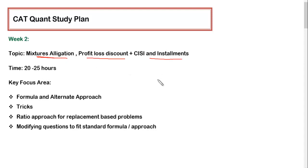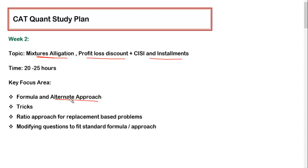Each of these topics has standard formulas, but you have to focus more on the alternate approach. The reason is simple: most questions from these topics will test your concepts, not just formula application. The usual questions that can be directly solved by putting in a formula do not appear in CAT — questions that require applying the concept appear instead. For example, in Mixture & Allegation there is the crisscross method, which is one approach where we get the ratios very quickly.